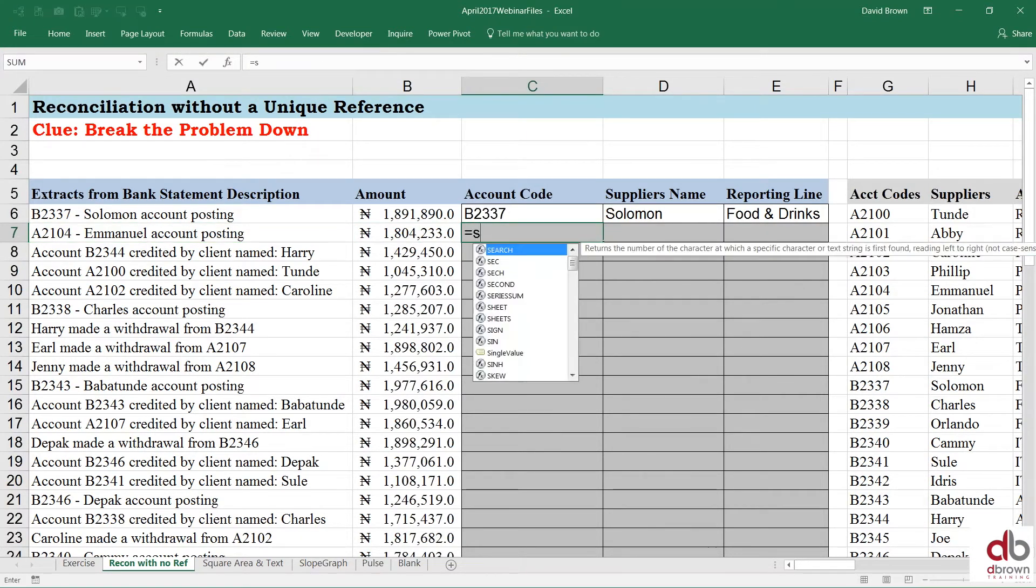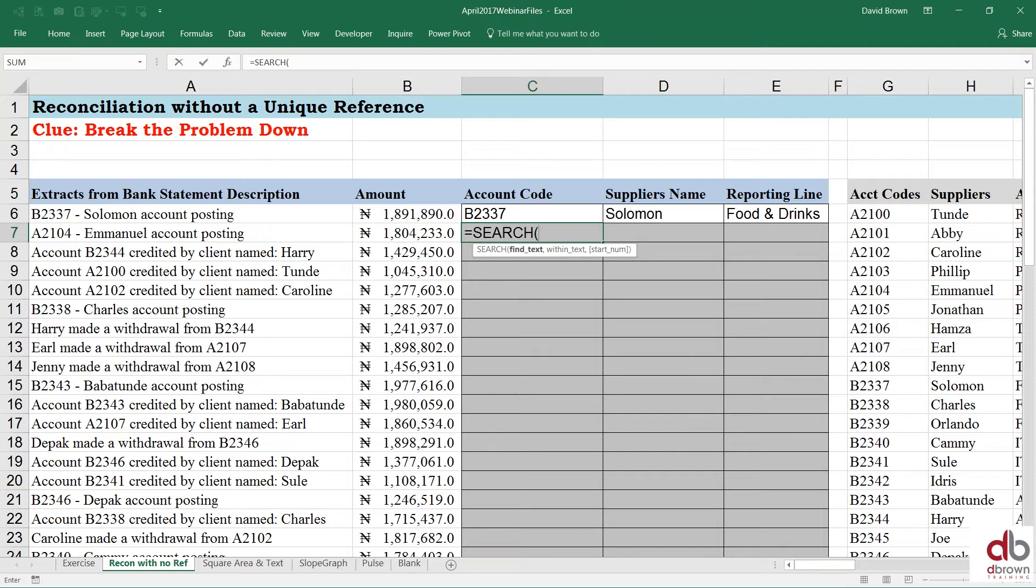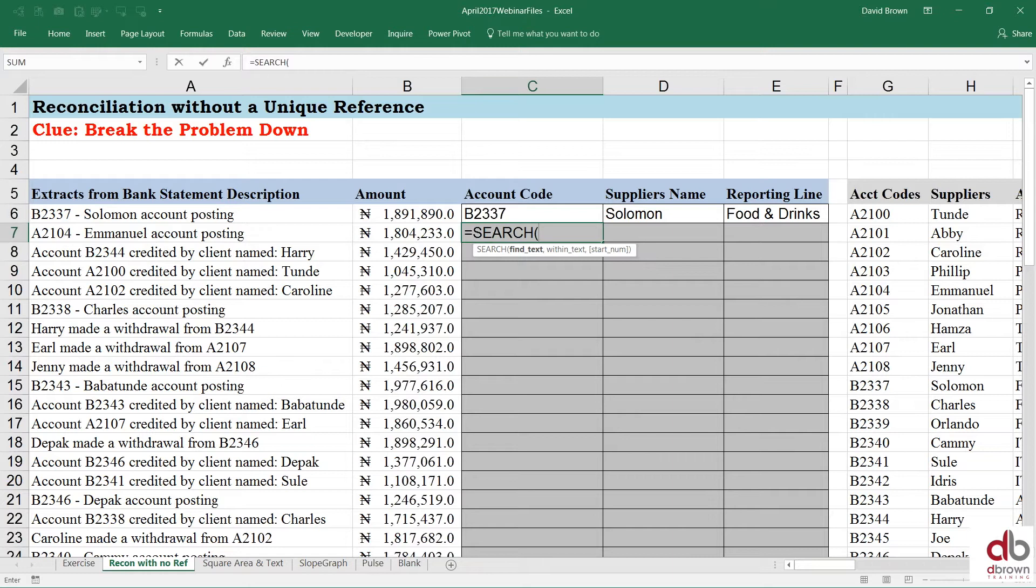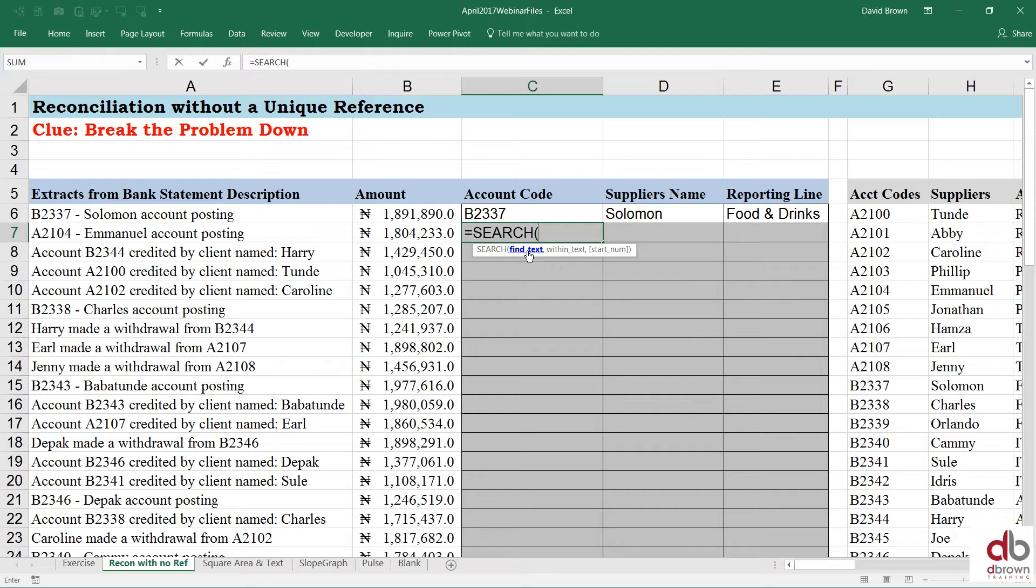So in Excel, there's a function called search. So in Excel, I'm going to search for, and if you look at it, Excel says, what are you searching for? I'm searching for a text. Unfortunately, the function Excel only searches for one text at a time.